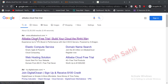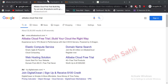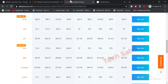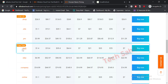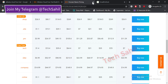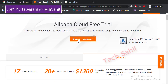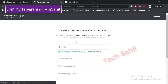Hello friends, welcome to Tech Sahil. I am sharing this method with you — with the help of this method you can make a free Alibaba Cloud RDP very easily, and at the same time you will get a free domain which will last a full year. I would like to tell you that this method will work only in India. So now follow all steps properly.